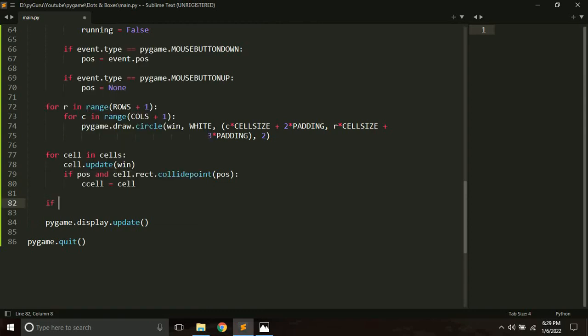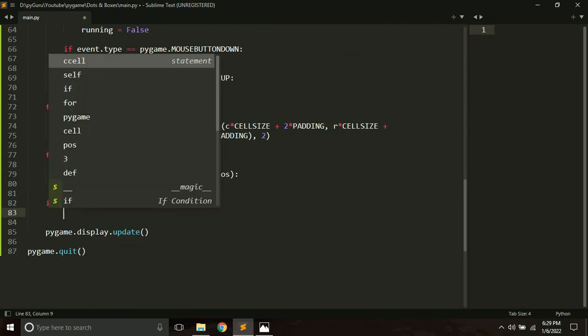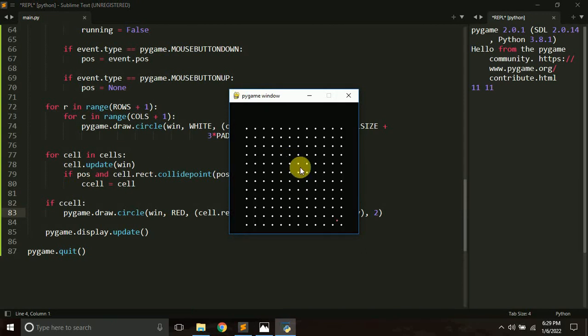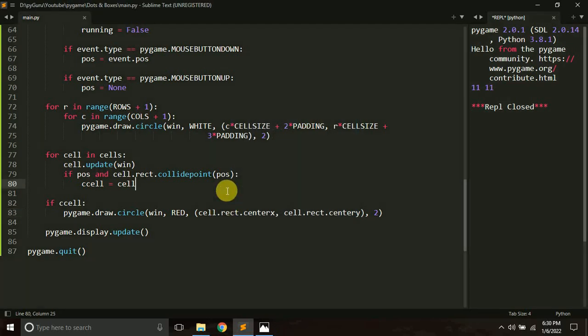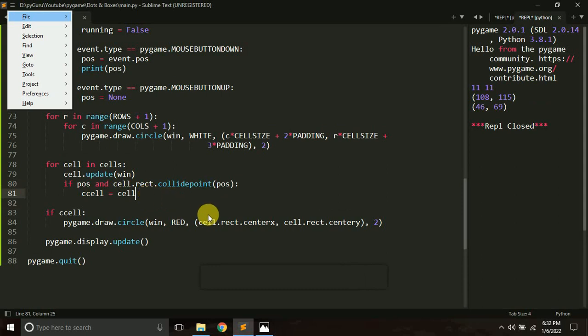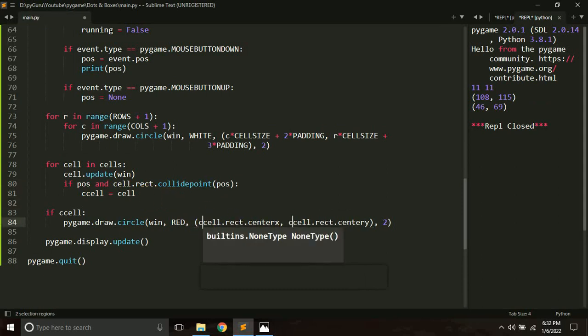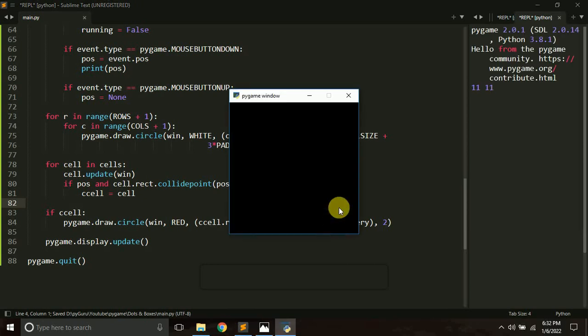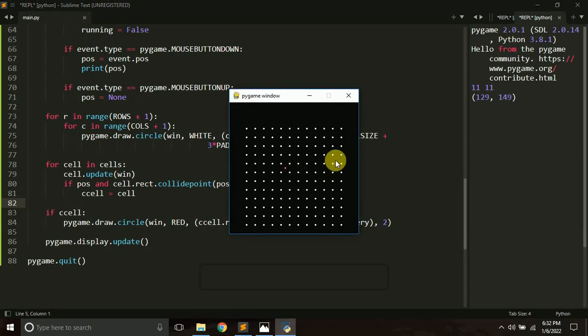Again, if c_cell has some value in it — if it's not None — we can just draw this. Let me run it once again to see which of these cells have been clicked. There was a minor bug: we have to use c_cell instead of cell. So c_cell.rect.center_x and c_cell.rect.center_y will do the job. Now let's check which edges have been drawn.